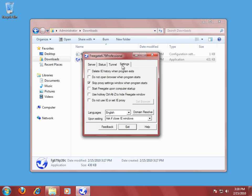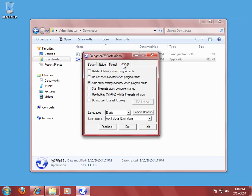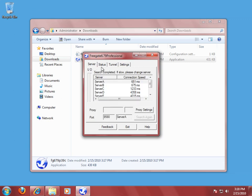Obviously, settings is pretty self-explanatory. You can set it to delete the history when you exit the program. You can set it not to open a browser when the program starts. You can start Freegate when you start your computer. And there are a couple of other options here. You can set it not to use Internet Explorer or set an Internet Explorer proxy. This is in case you want to set it up to use it with Firefox. But for right now, we're just going to go with setting it up to use it with Internet Explorer.